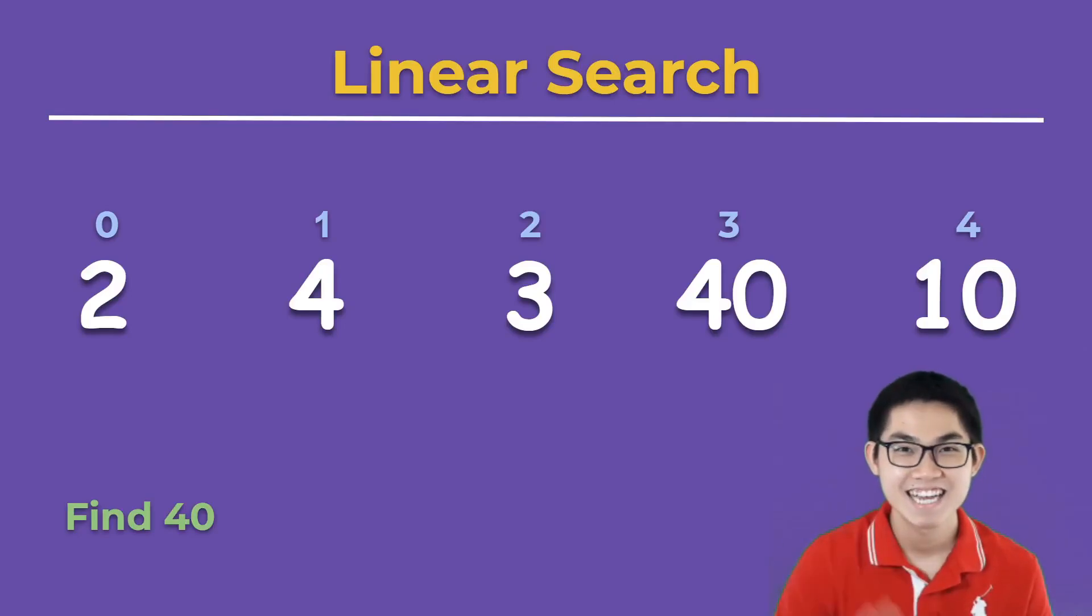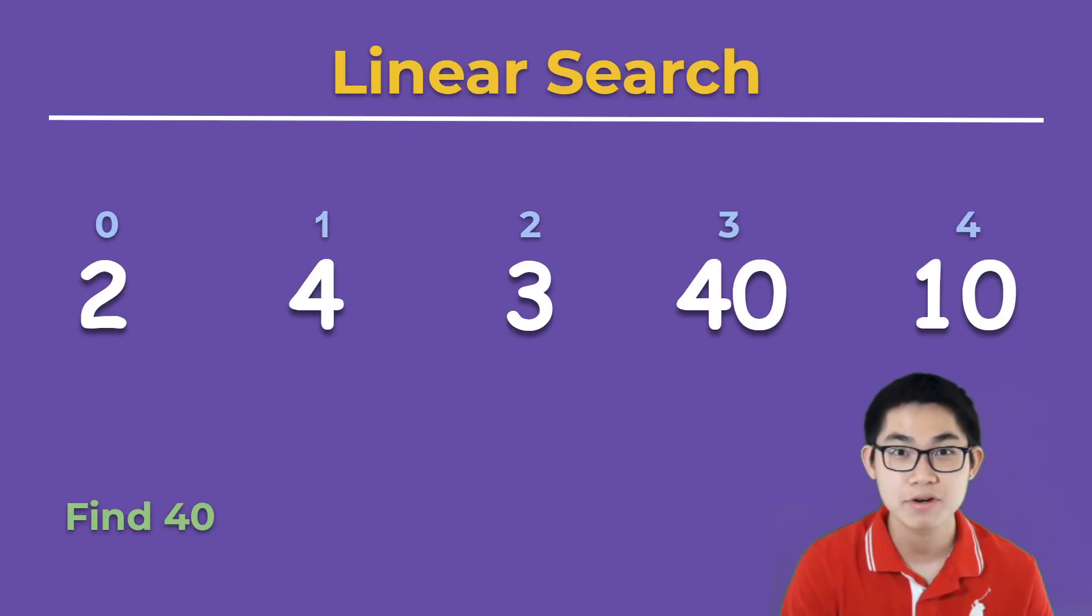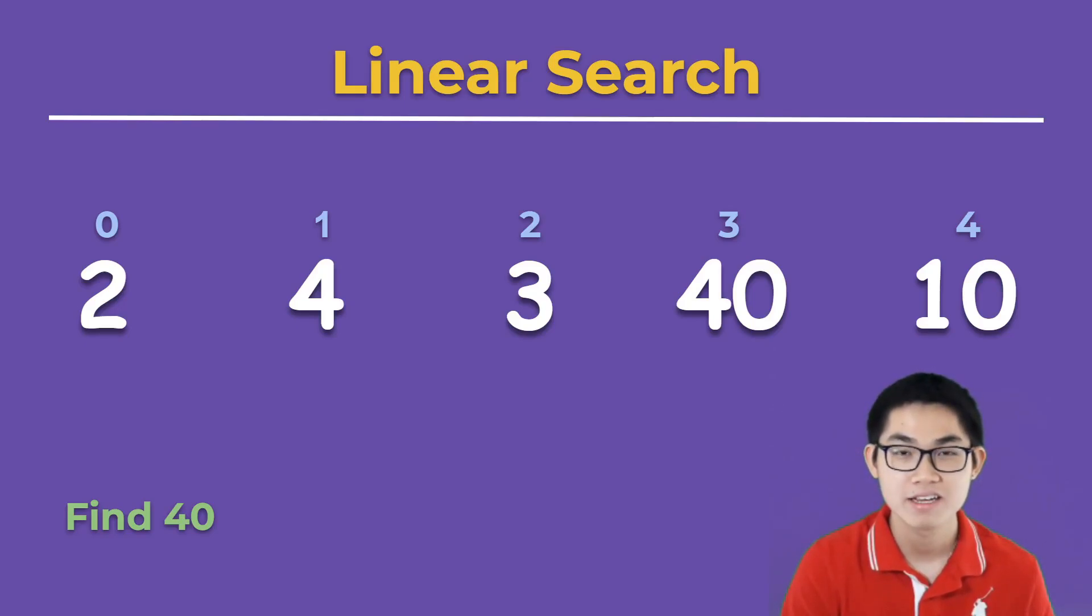Hi guys! In this video I'm going to show you how to use linear search to find if a number exists in an array or not.